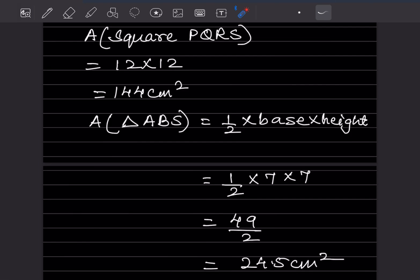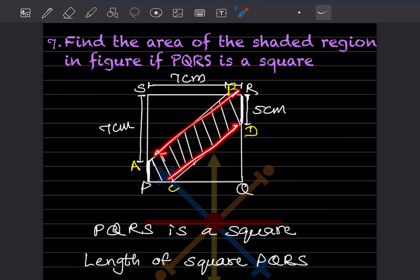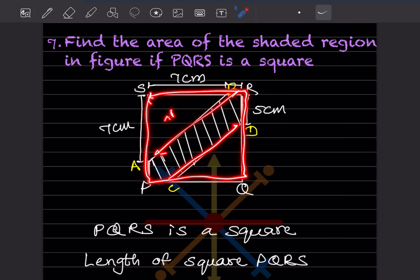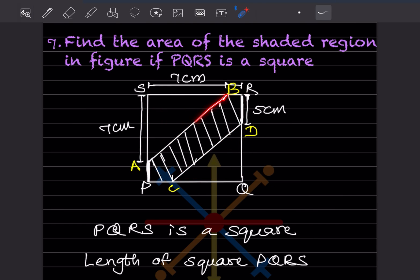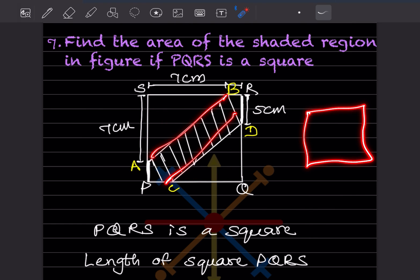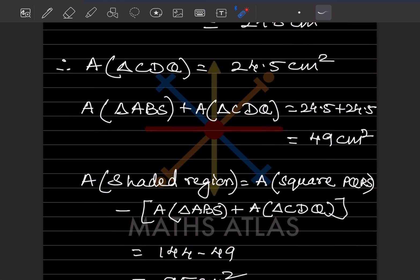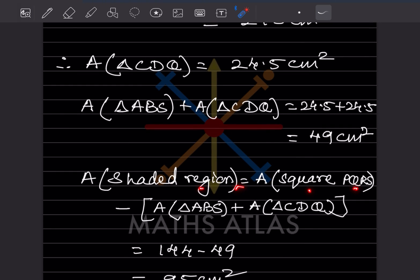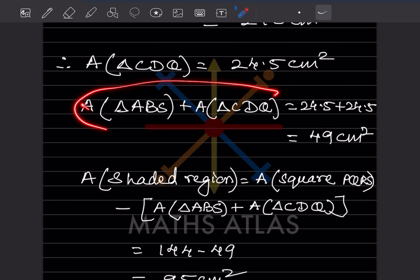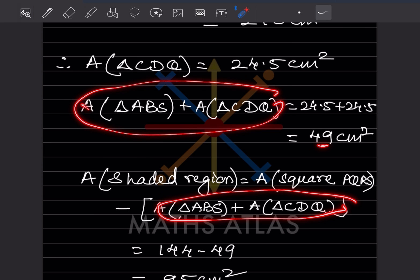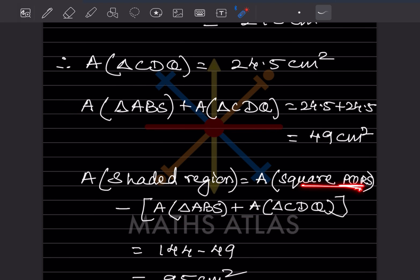To find the area of the shaded region, we subtract the two triangles from the square. Area of the shaded region equals area of square PQRS minus area of the two triangles, so 144 minus 49, which gives 95 centimeter square.